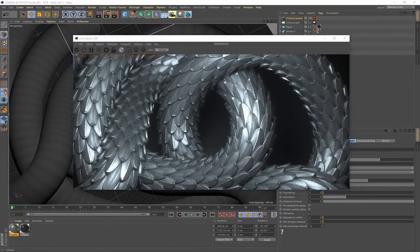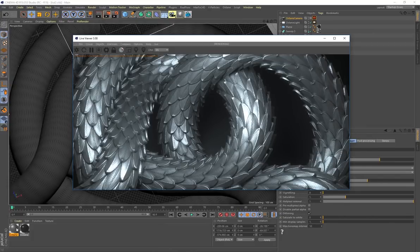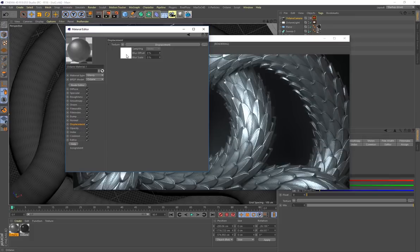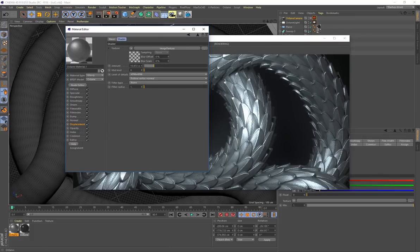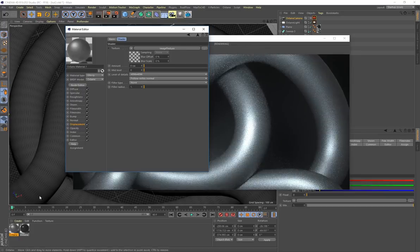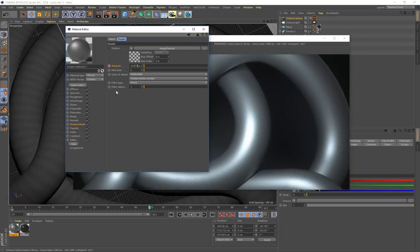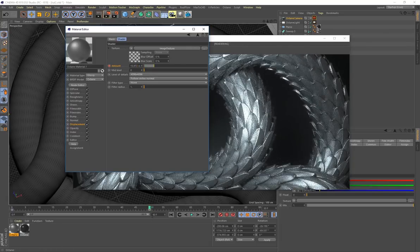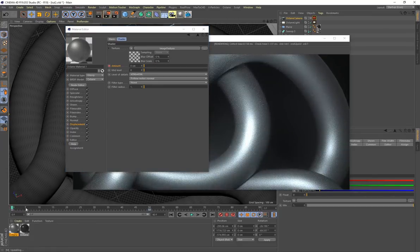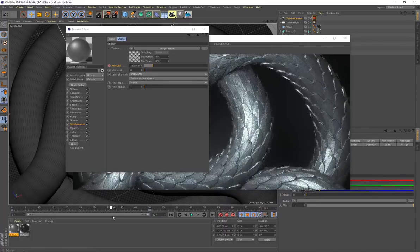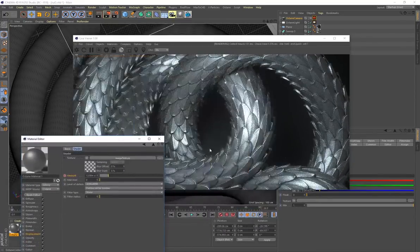You can also animate the displacement. Go to Displacement and in the timeline, set the amount to 0 on frame 0 and create a keyframe. Move to frame 50, paste the original value, and create another keyframe. Scrubbing back to zero and rendering this out will give you animated displacement on the tubular geometry.